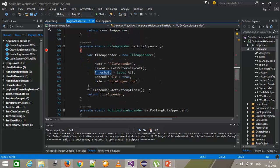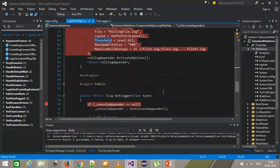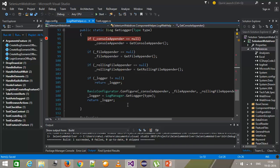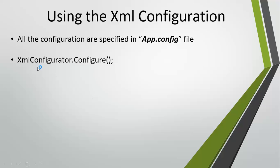Now in our code, when we were initializing the configuration we were using BasicConfigurator.Configure. But when you are using the application configuration file to provide the configuration for log4net, you need to use the method XmlConfigurator.Configure. This will initialize the configuration from the app.config file.